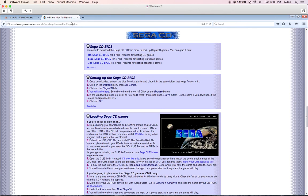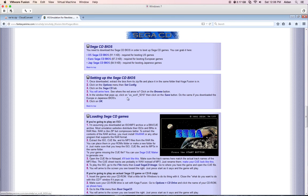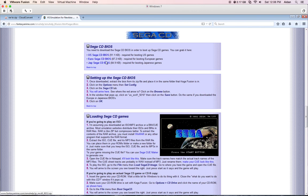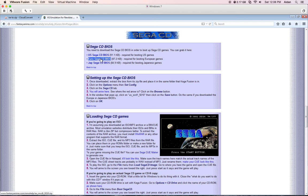So you go click on the Sega CD BIOS link, and it'll take you down to the part of the page where it tells you how to set up the Sega CD BIOS and all that, and loading Sega CD games. And it also gives you links to all the BIOS files for Sega CD, so the US, the European, and the Japanese Sega CD BIOS. So you'll have that.